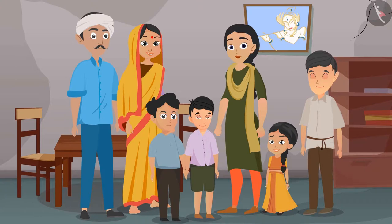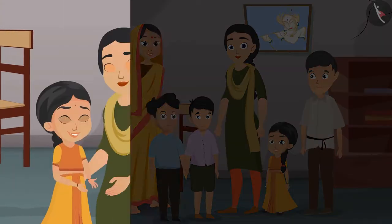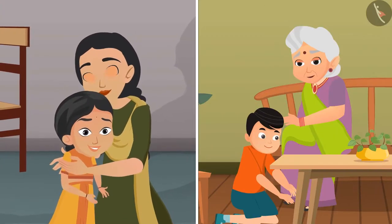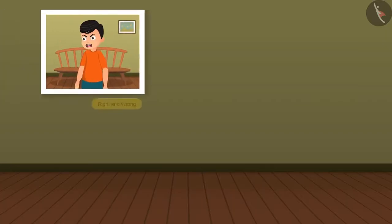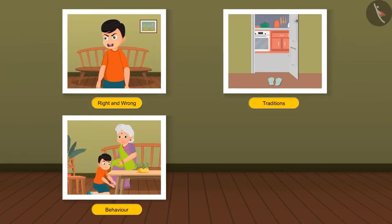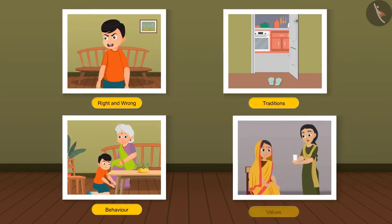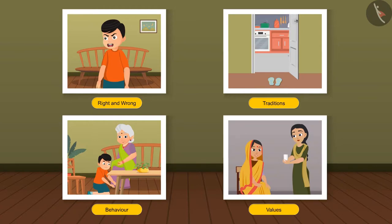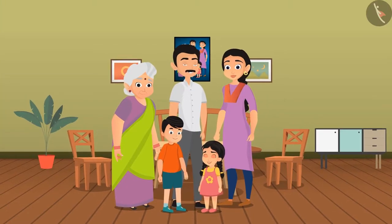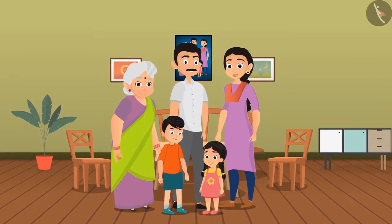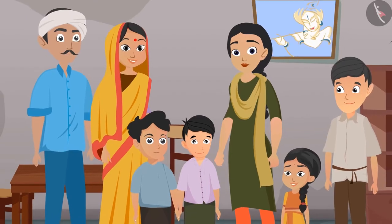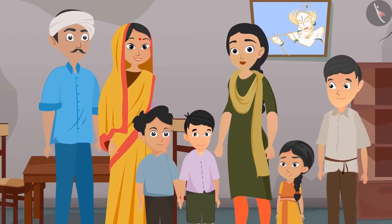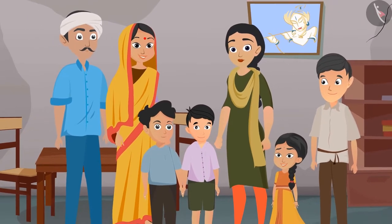Among important family values are respect for elders and affection for the younger ones. We learn about right and wrong, traditions, behavior, and values from our families. So children, think — what all do you learn from your family? After all, your family is your first school.